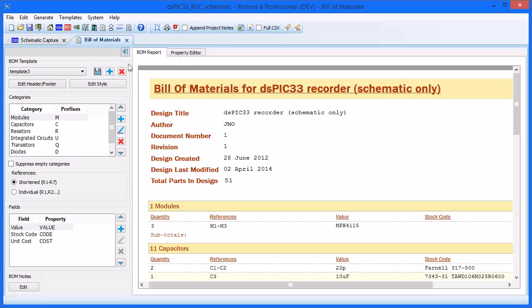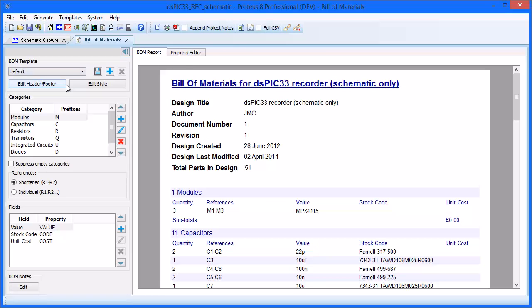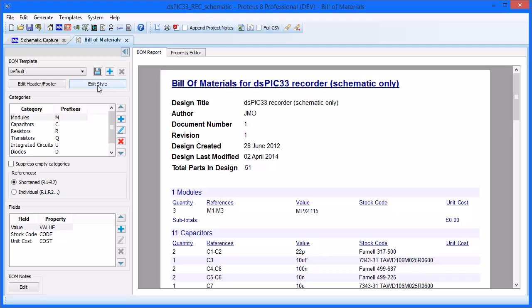The template controls at the top allow you to create, edit, and save templates. A template is basically a set of styles and content which you can create to match your company's style, both in appearance and color, and reuse in different projects. The two buttons underneath let you create and edit a header and footer and also give you access to various text styles used in the report.